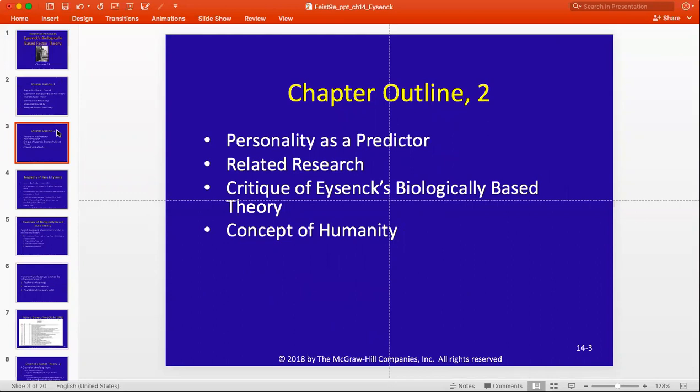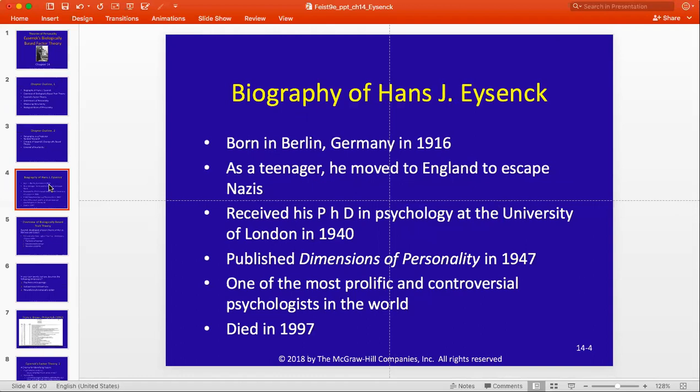And we'll talk a bit about some related research. So, first up, a bit about Hans Eysenck's life. He was born in Berlin in the early 20th century, but like a number of the other theorists we've talked about this semester, had to flee that part of the world when Nazi occupation and ideology came to prominence. He settled in Western Europe and received his Ph.D. in London, published extensively throughout his career, and rose to prominence as one of the most often cited psychologists in history — a title he still holds.